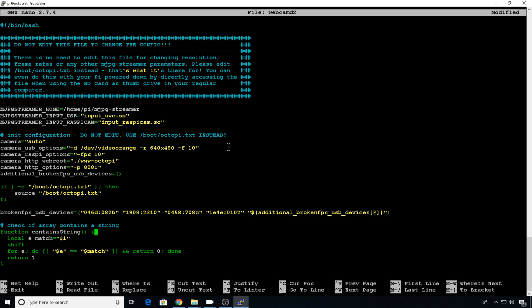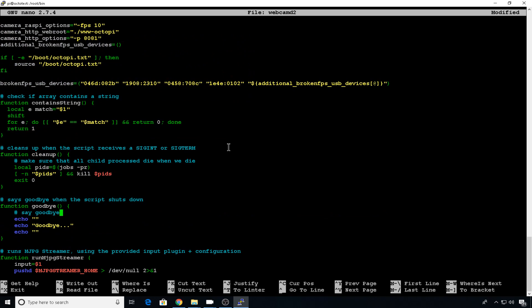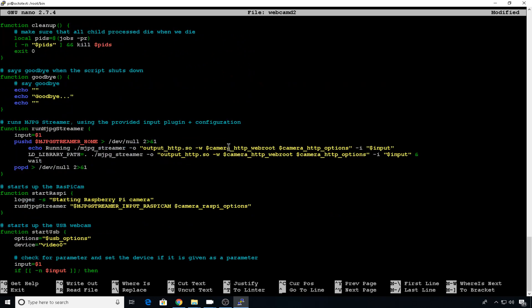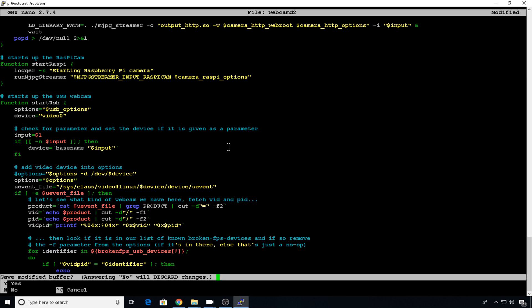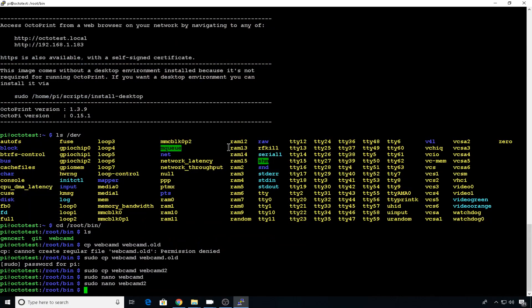Again, we have to go down to line 83, comment out this line and add options equals in quotes dollar options. Control X, Y to save, hit enter.